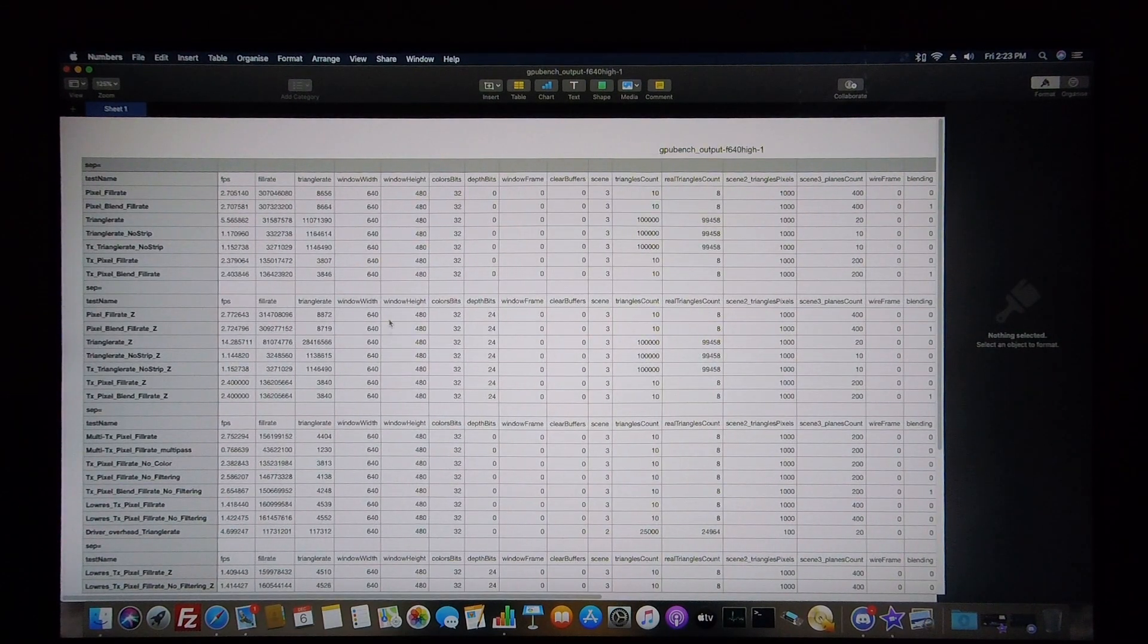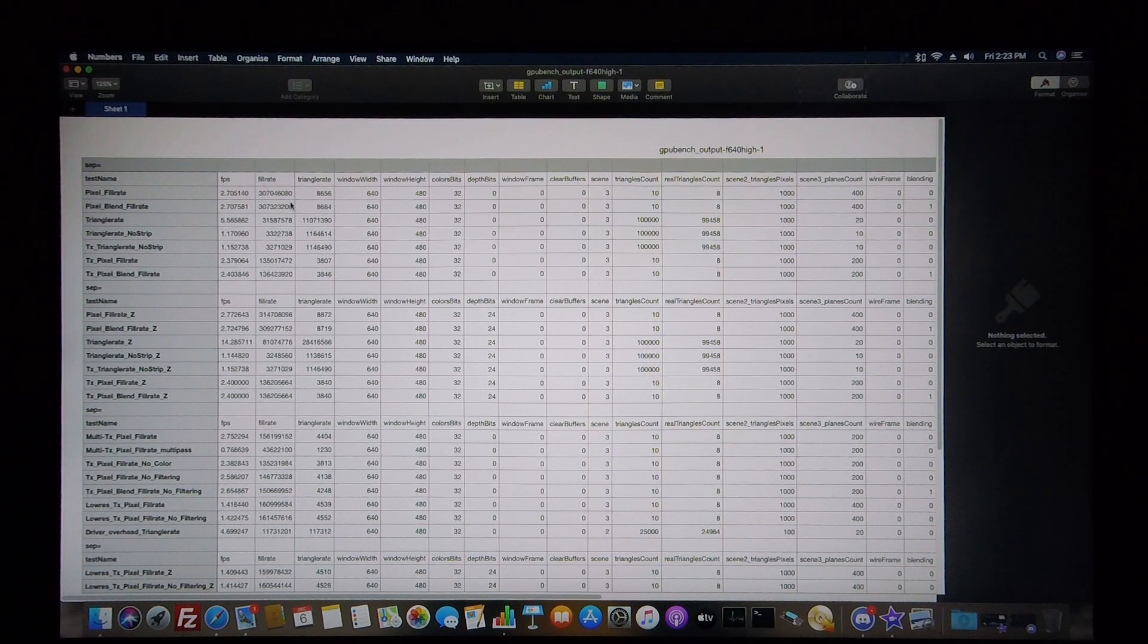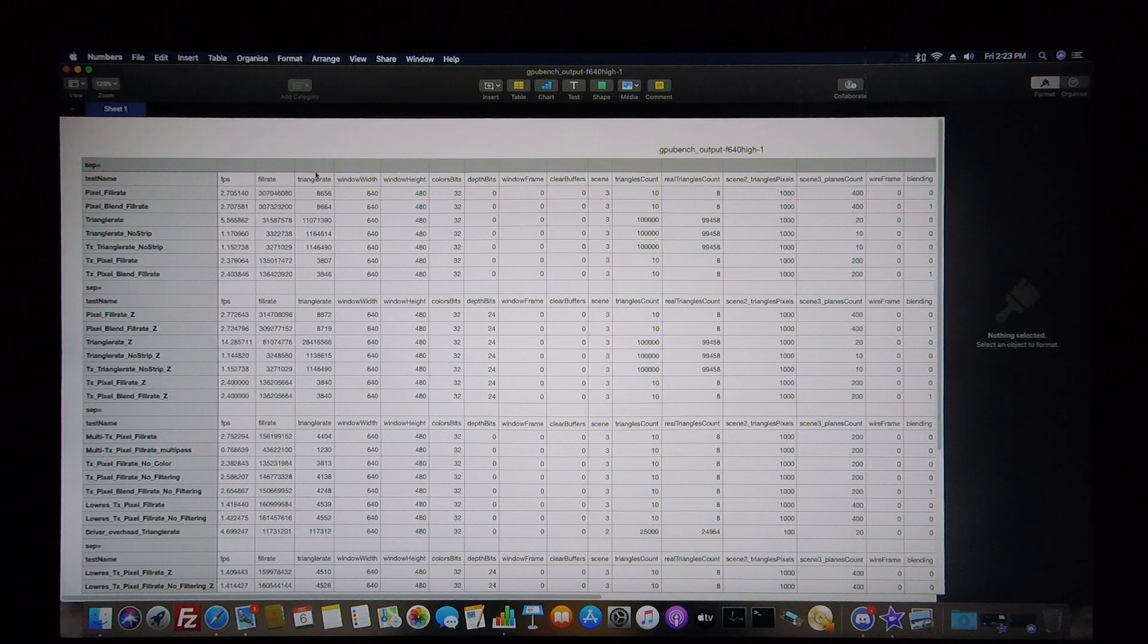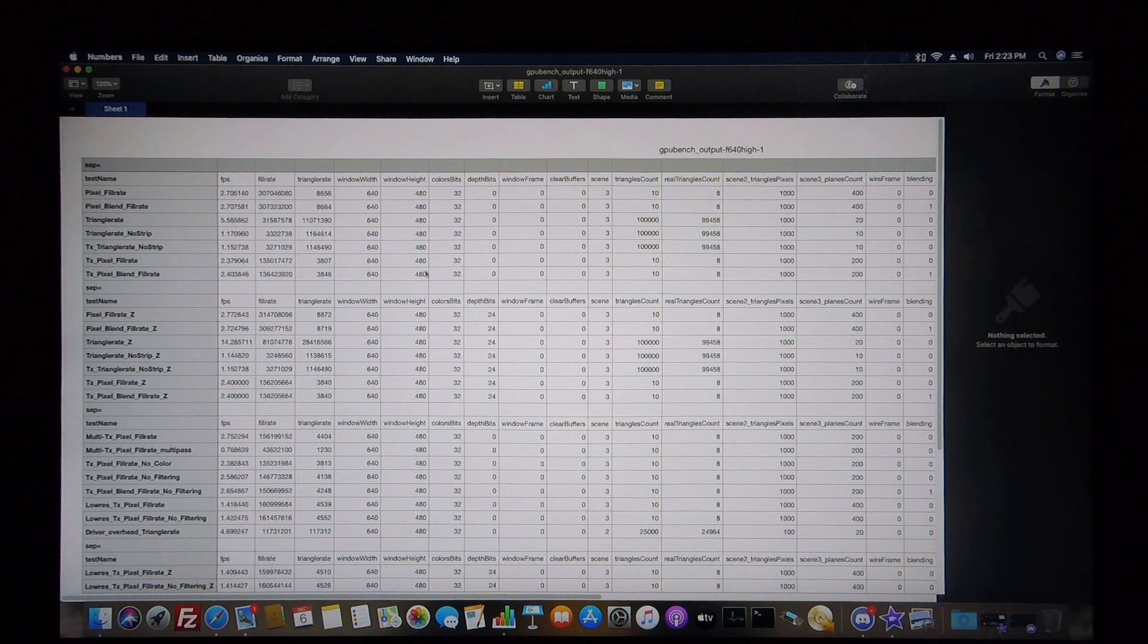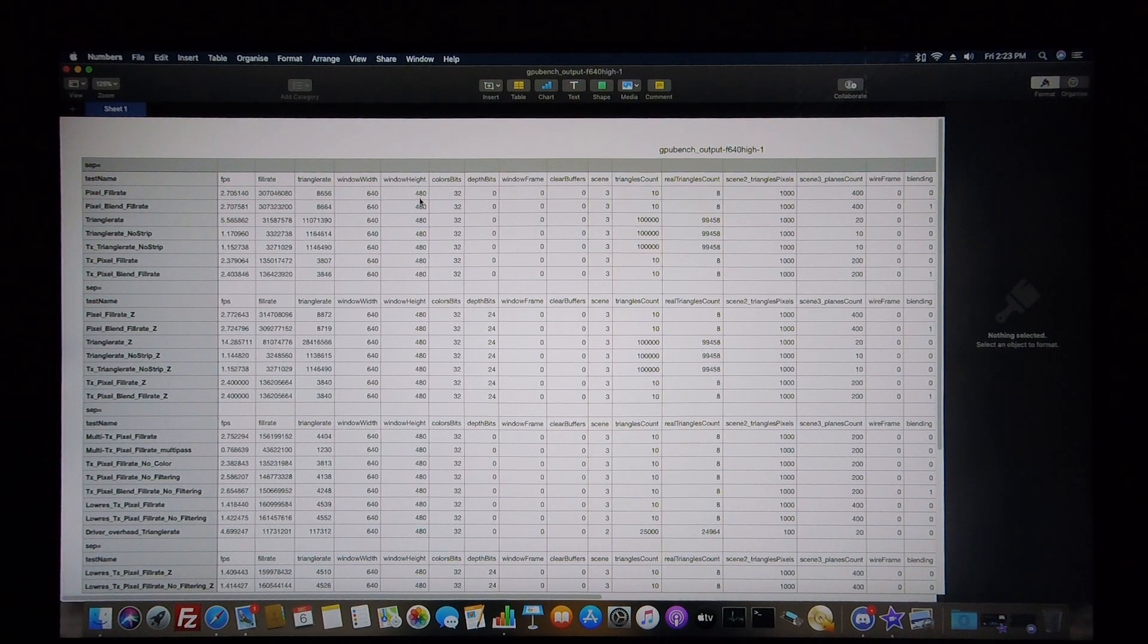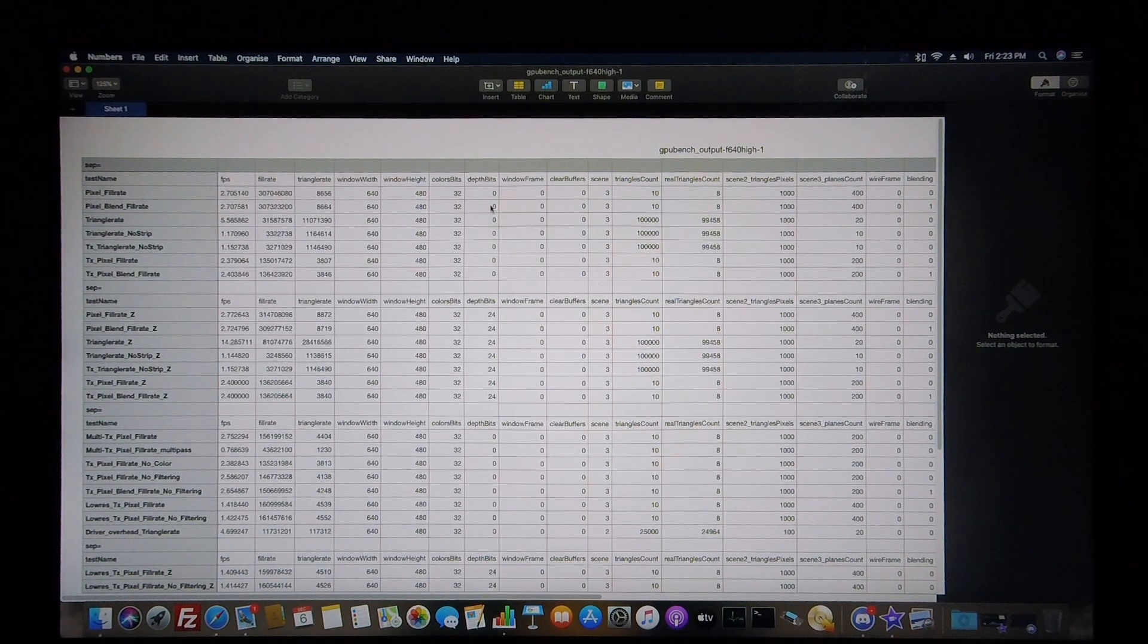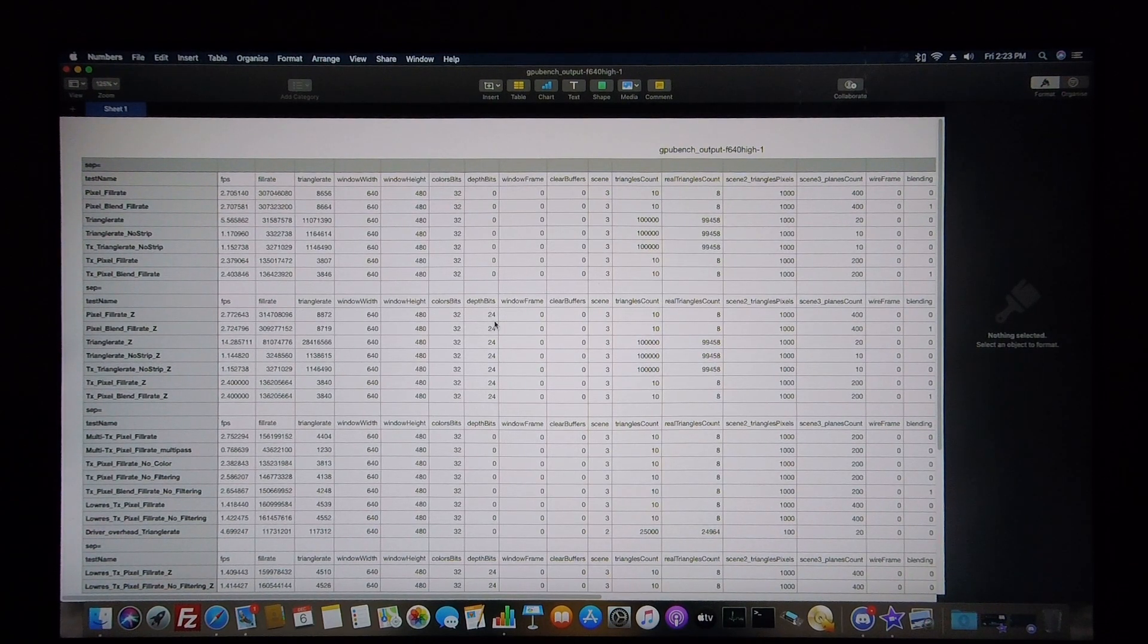The information that's most important are the frames per second for the various tests, the fill rates, the triangle rates. Here you have the window width as well as the window height being 640 by 480. The color bits are 32, and the depth bits for certain tests were 24.